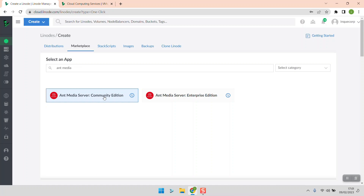In this tutorial we're going to use the community edition. We also need to differentiate between the software costs and the infrastructure costs. When you choose the community edition of Antimedia it won't charge you for the software, however Linode will charge you for their infrastructure. You still pay for the infrastructure costs depending on the size of the VPS you choose to deploy.